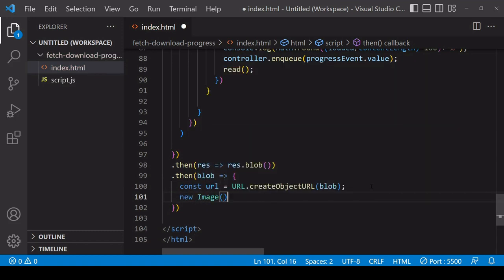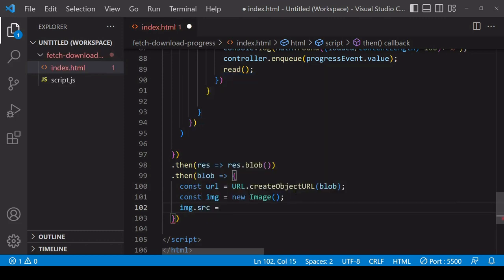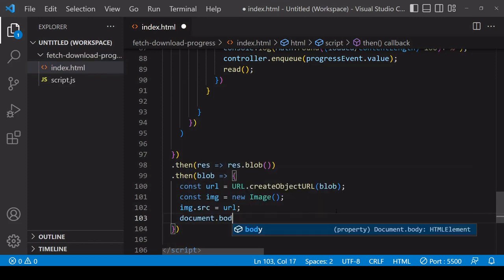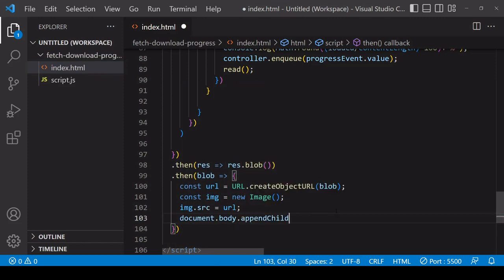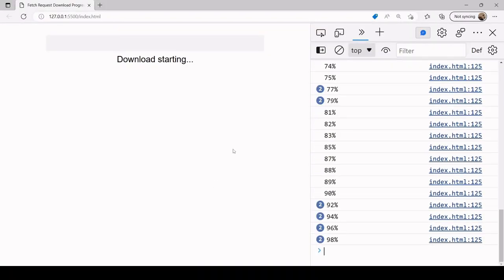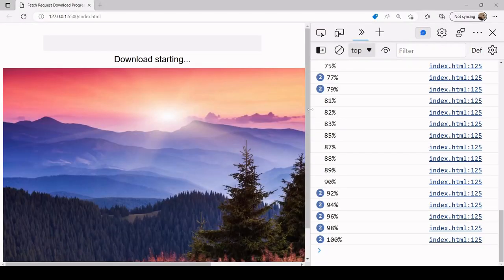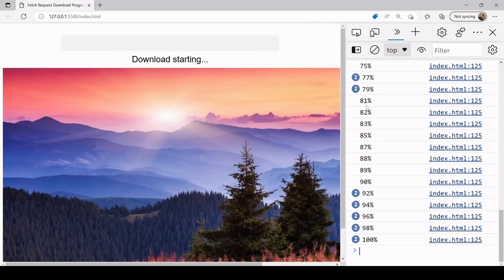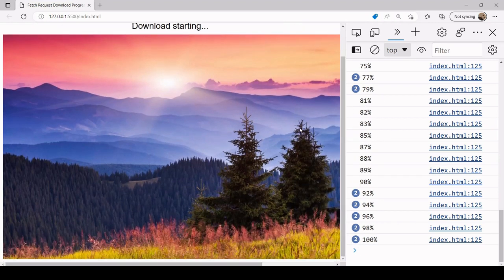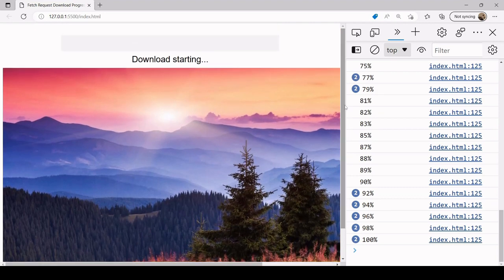I'll store a reference to that URL, then create a new image in JavaScript, set the src of this image to that URL, and then append that image element to the body of the document. Let's check if this is all working — and if it is, we can move on to the progress bar. We're getting the download progress in the console and the image is loading.